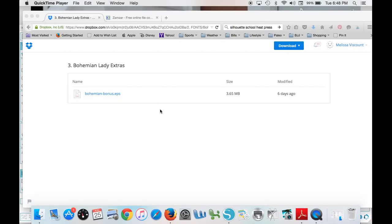Alright, today we're going to talk about how to turn an EPS file into a file that you can open in Silhouette Studio so that you can then go and cut it.